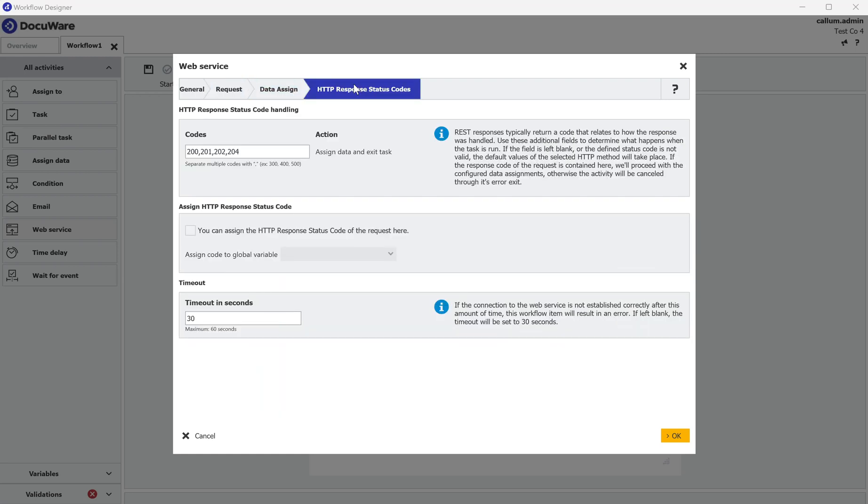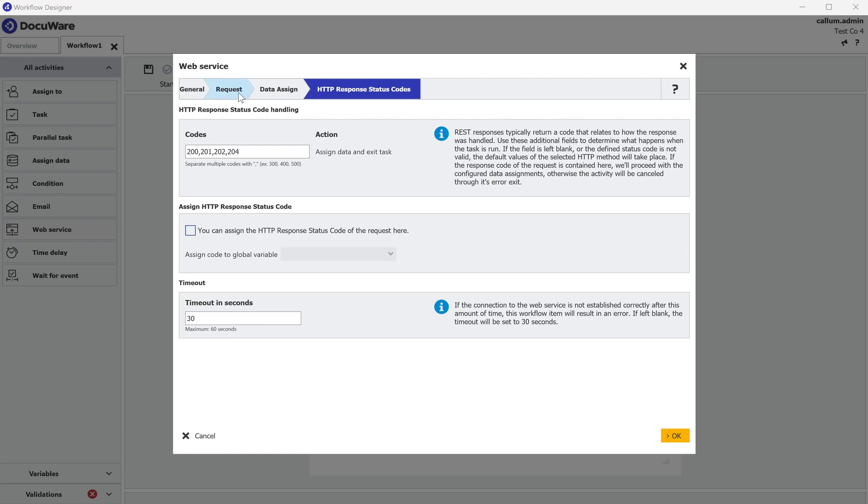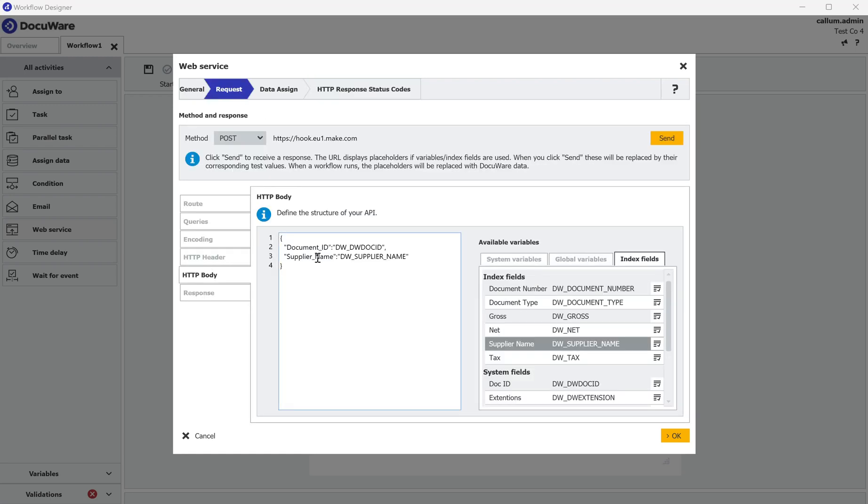Under the response, you can pull the response out if you want to and assign it to a global variable. For the sake of this demo I'm not going to do that, I'm just going to leave it as it is. My request is now built ready for sending to Make. What we have to do next is get the route of the query from my Make scenario.